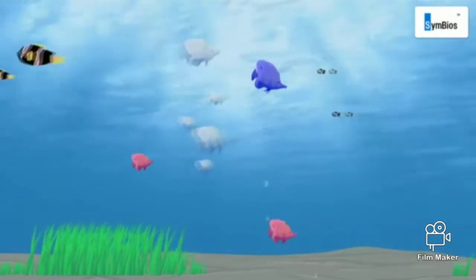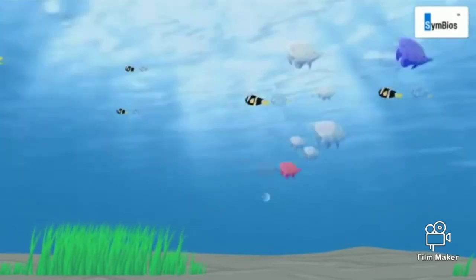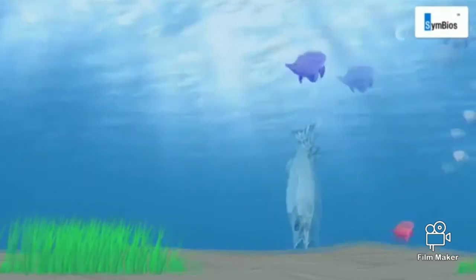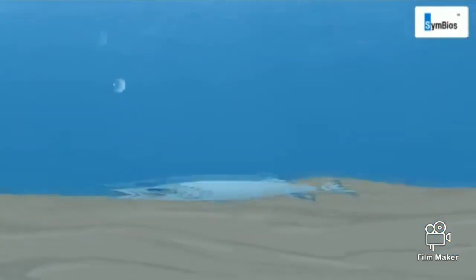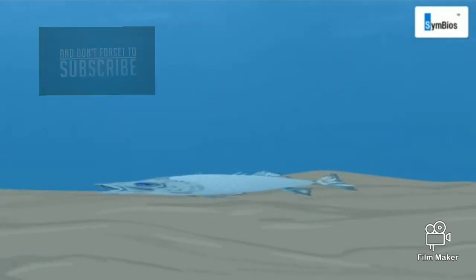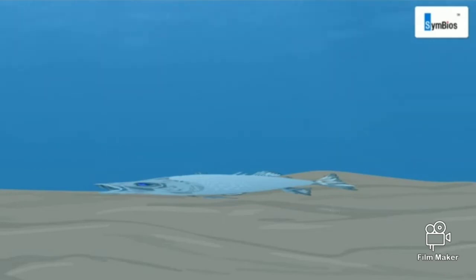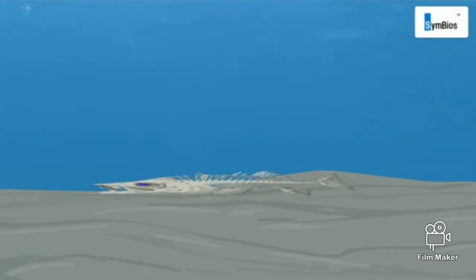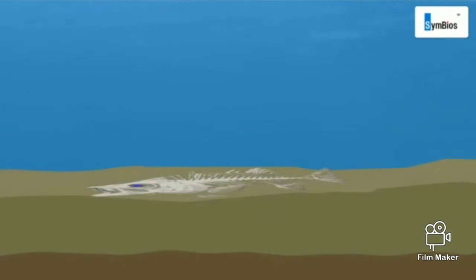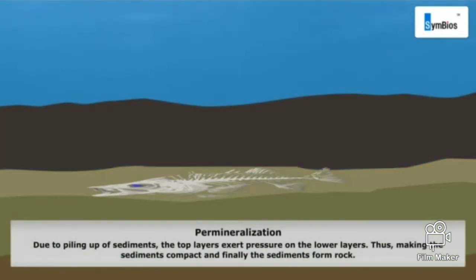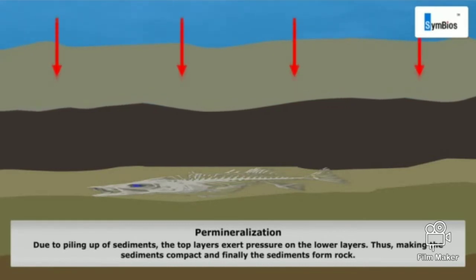Firstly, the organism must die inside the water or fall in water shortly after death. Water protects the body remains from decomposition. Let's take the case of a dead fish — though microorganisms decompose the outer soft tissues of the fish, the exoskeleton remains intact in water. With time, sediments cover the exoskeleton, further preventing decomposition.